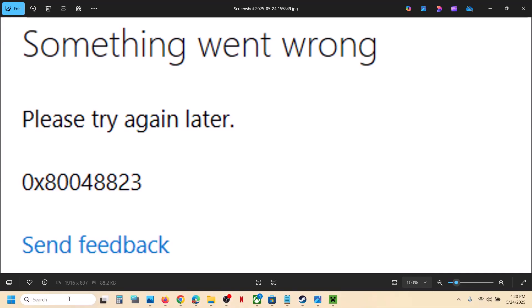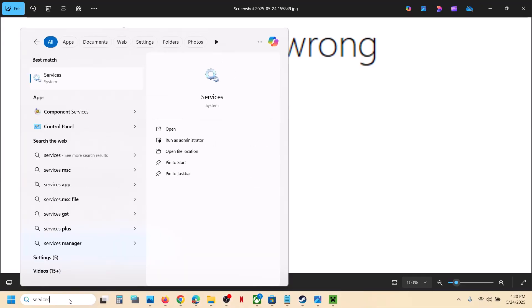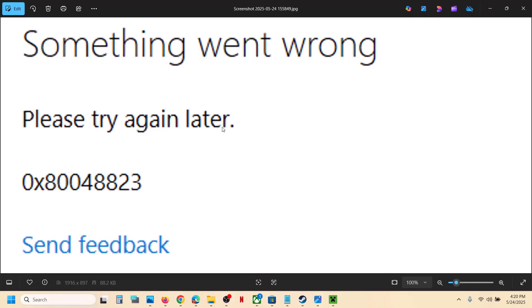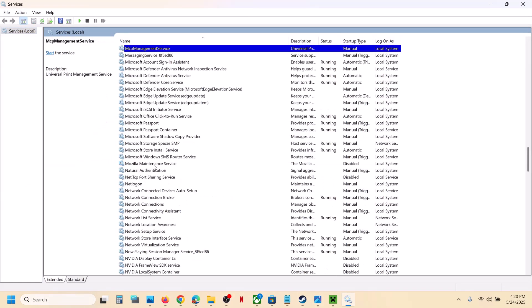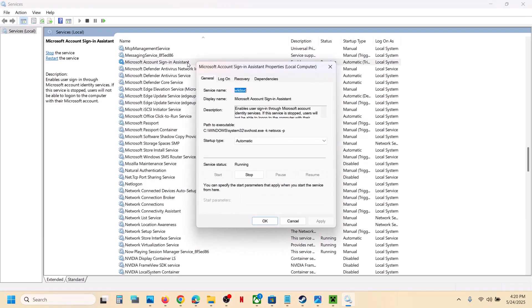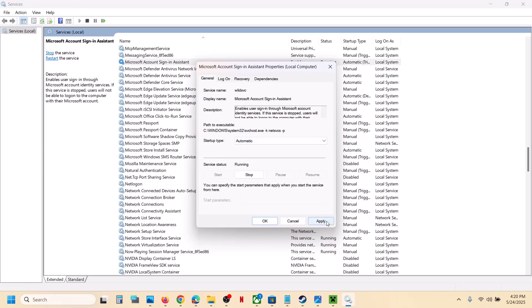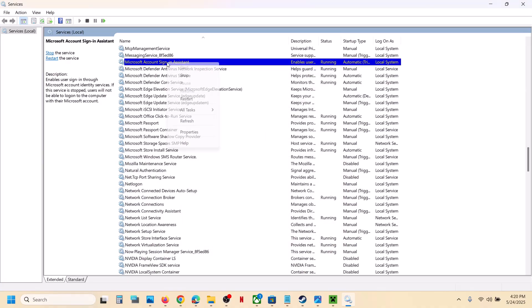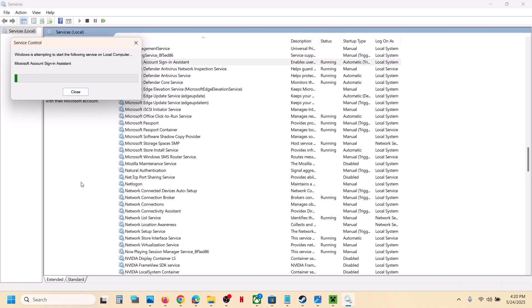First of all, type 'services' in the Windows search box and then click on Services. Find 'Microsoft Account Sign-in Assistant', double-click it, set it to Automatic, click Apply, click Start if highlighted, and then click OK. With this selected, right-click and then click Restart or Start.